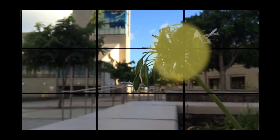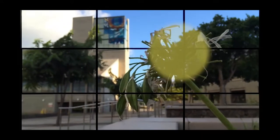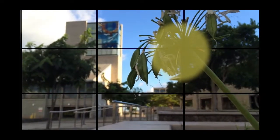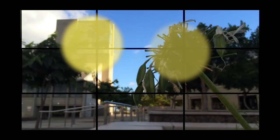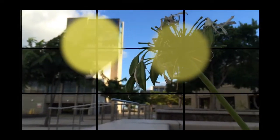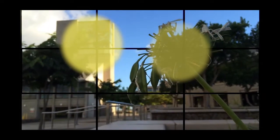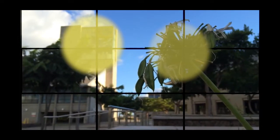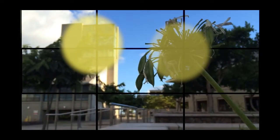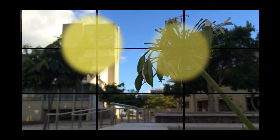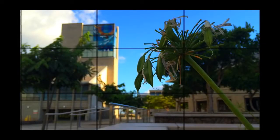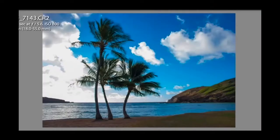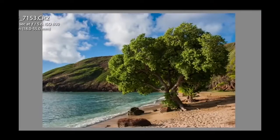Another obvious element that stands out in this particular frame is the library tower — right here it is. So I'm trying to move my camera, position my camera where the flower and the library tower are aligned with the intersections of the lines of the rule of thirds. And here it is. Using the rule of thirds, I found this composition.